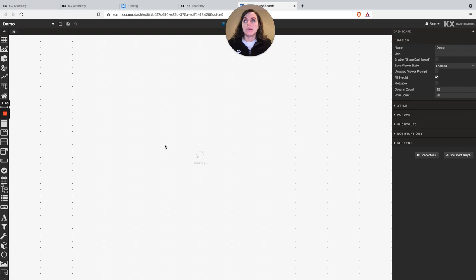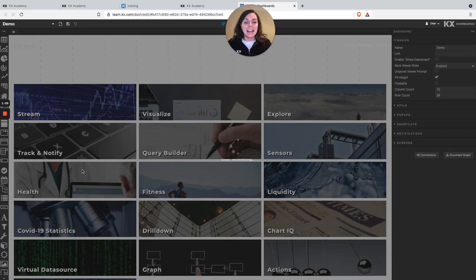This means our KX products are available for trial at the click of a button with no software install required. So I hope you enjoyed the KX Academy, thank you for your time and happy learning.